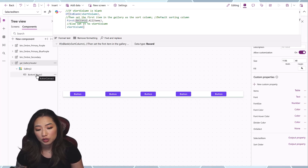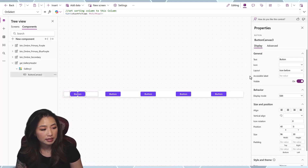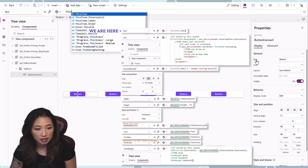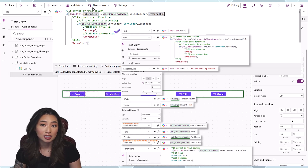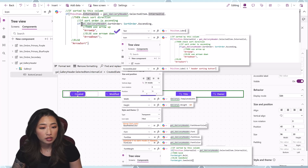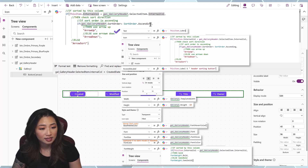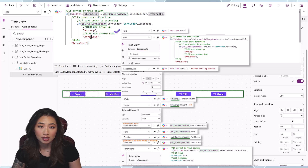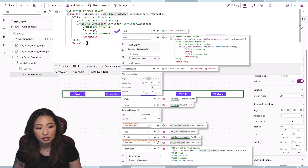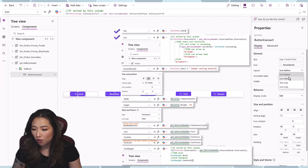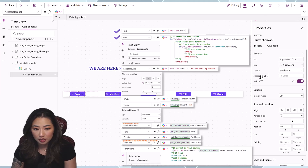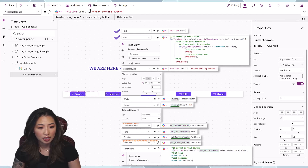Now we move on to the button properties, going top to bottom. Text is ThisItem.Label. Icon uses this logic: if this item's Internal Column equals the Selected Item's internal column, check if Sort Order is ascending — if ascending, show arrow up; if descending, show arrow down. If this item is not selected, show ArrowSort (the up-and-down arrow). Icon position before or after is optional. Accessibility label is ThisItem's label plus 'header sorting button'.